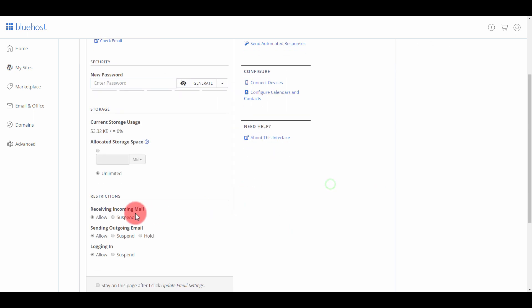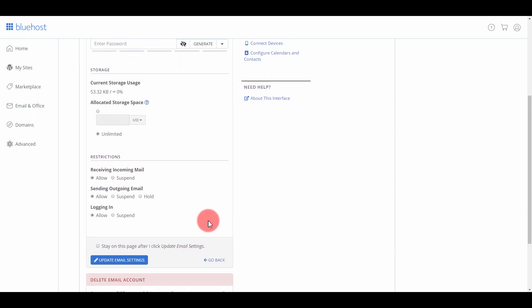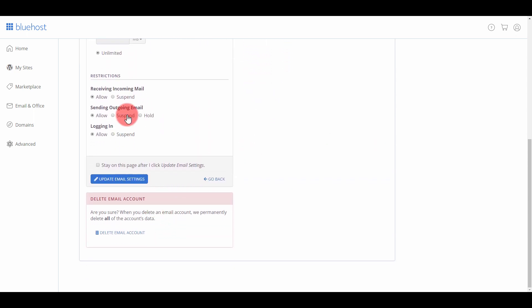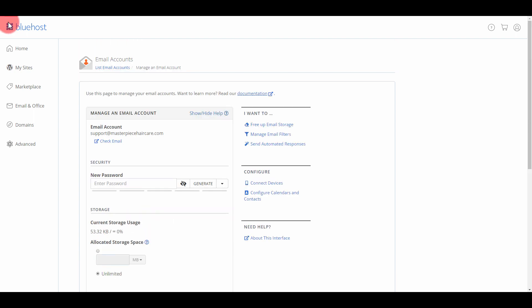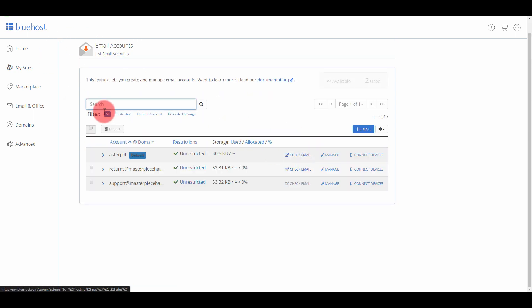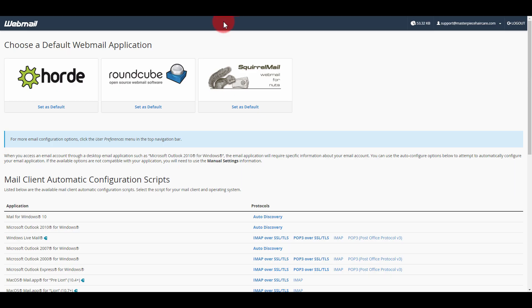If you need to change anything else, you can change anything there and here you can also delete your email. I want to show you that in case you want to delete an email. Now let's go to Check Mail here.